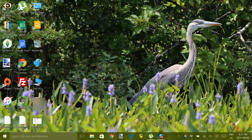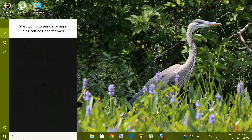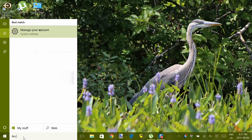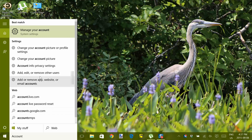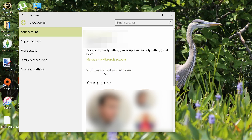With Windows 10, one way to avoid this is to sign in with a local account. Click on the Start menu and type in Account. Then click on Manage your account. Now select Sign in with a local account instead.